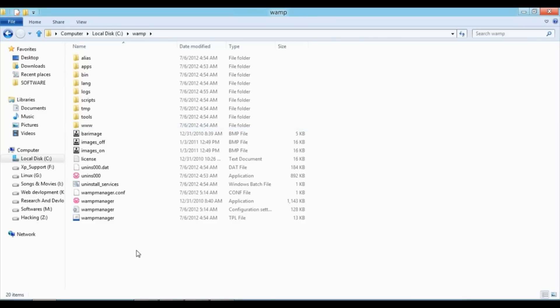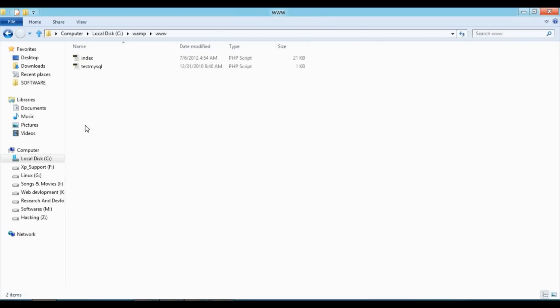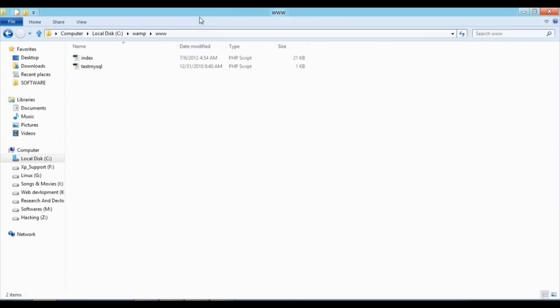The folder which is useful for you is www. Just click on that. Here you can see two files: index and testmysql.